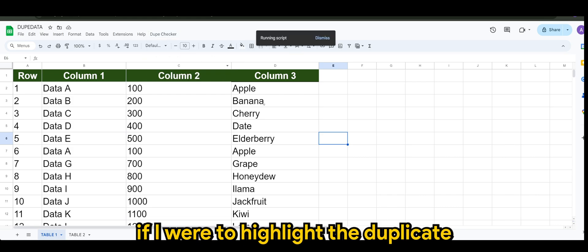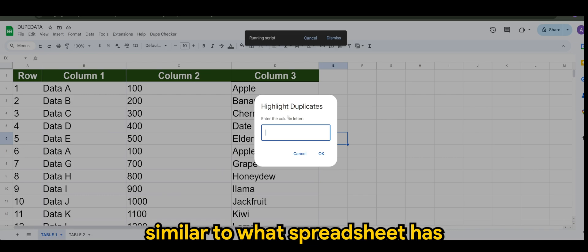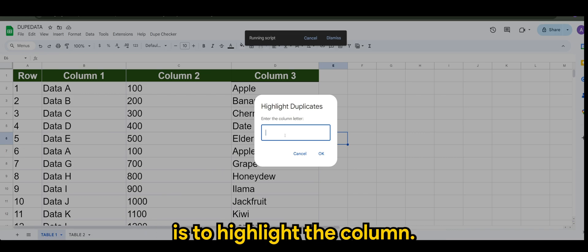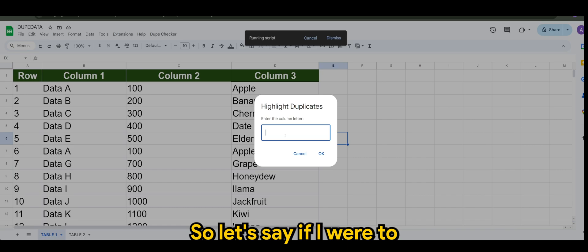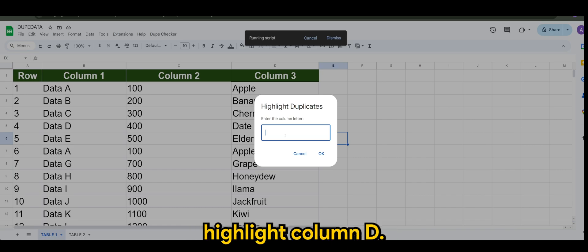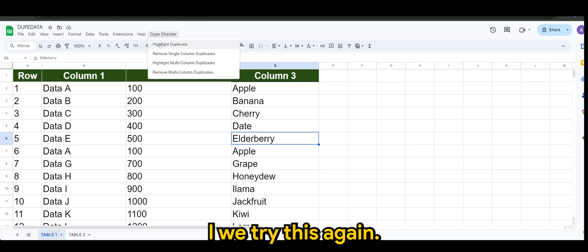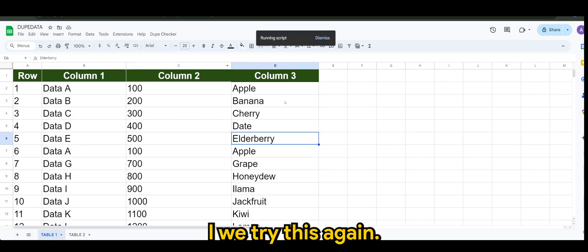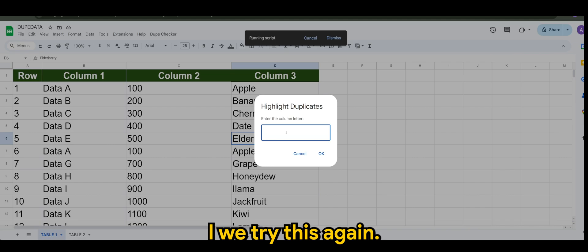So going with the first one, if I were to highlight the duplicate similar to what spreadsheet has is to highlight the column. So let's say if I were to highlight column D. Let me try this again, column D.